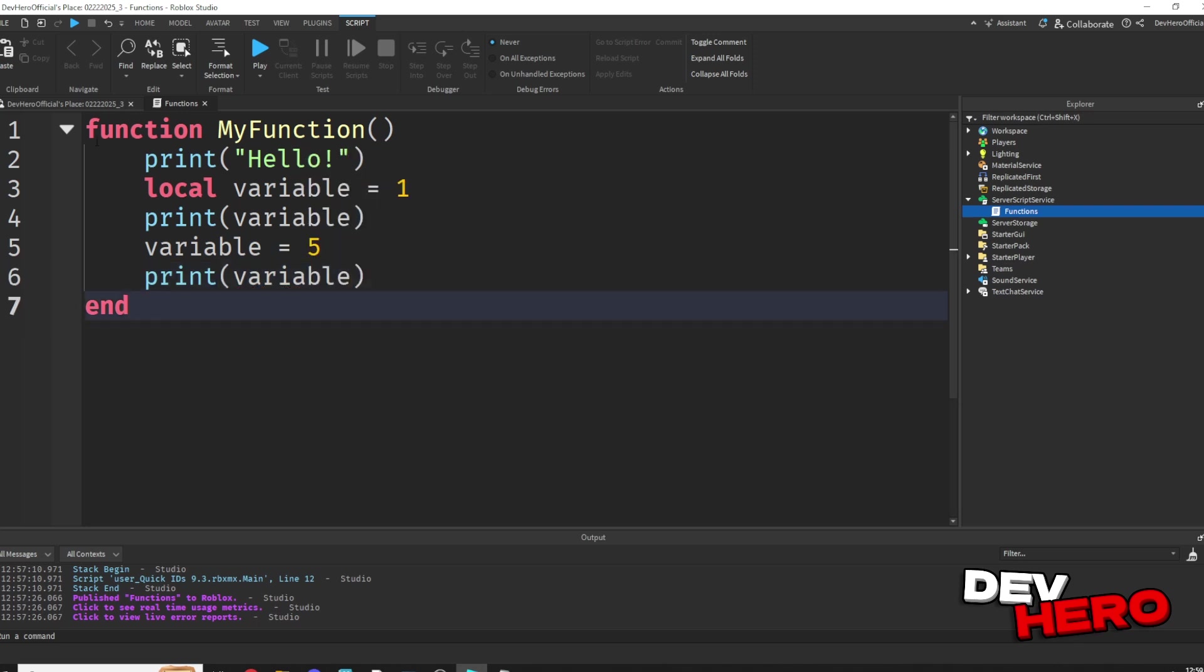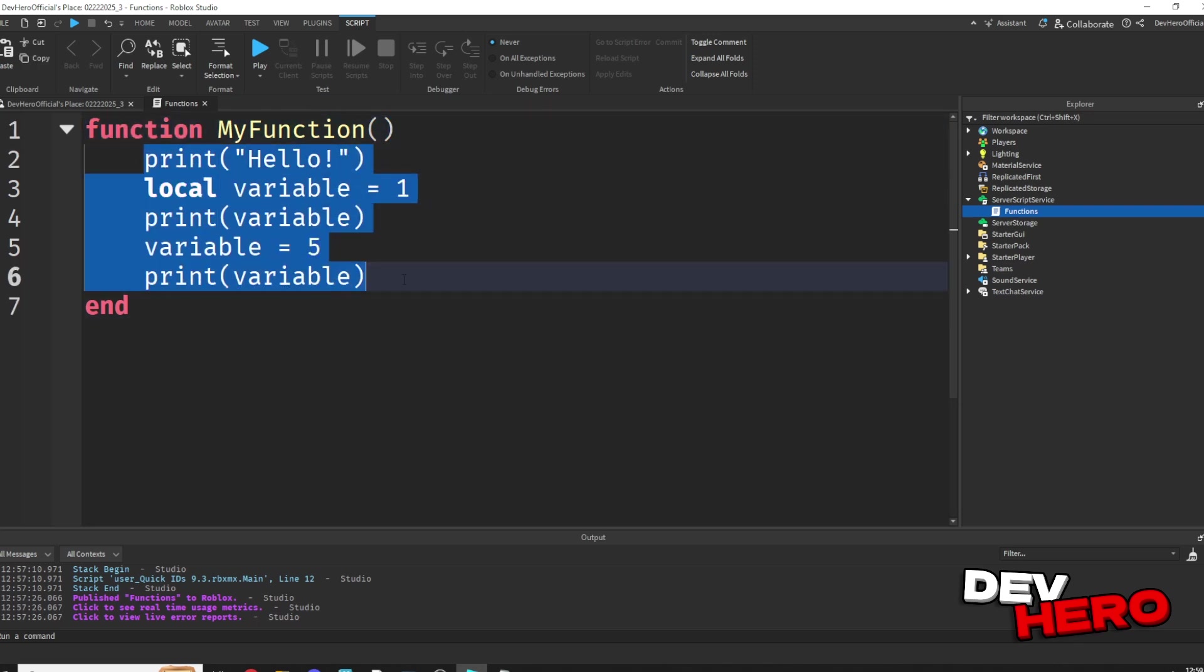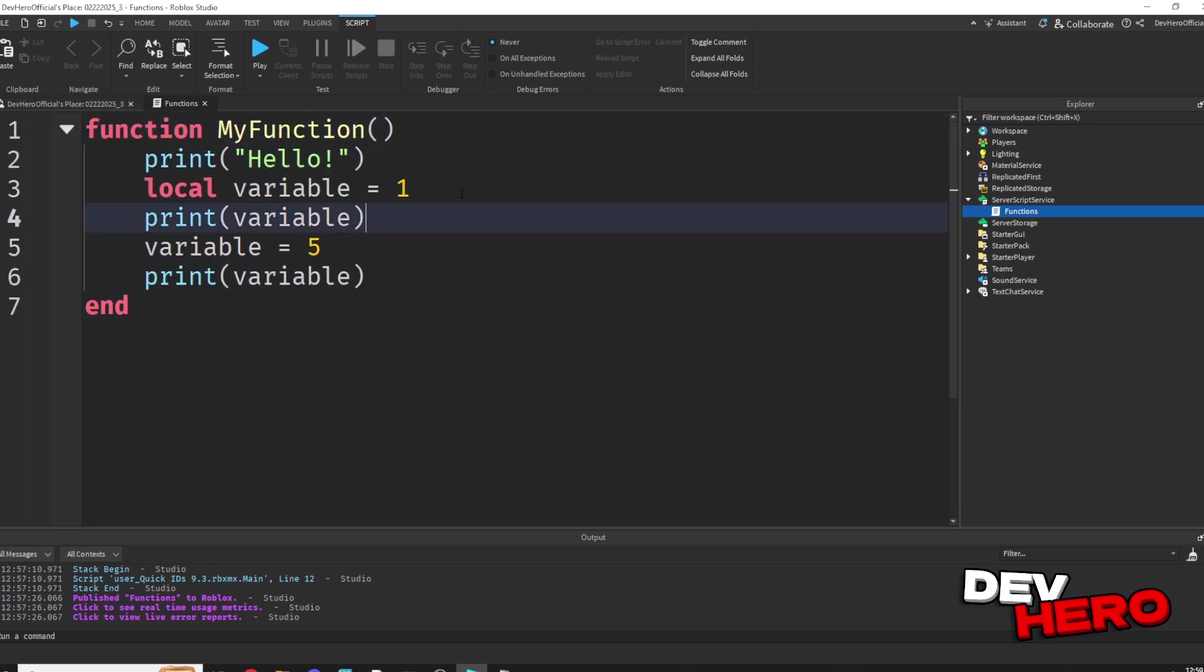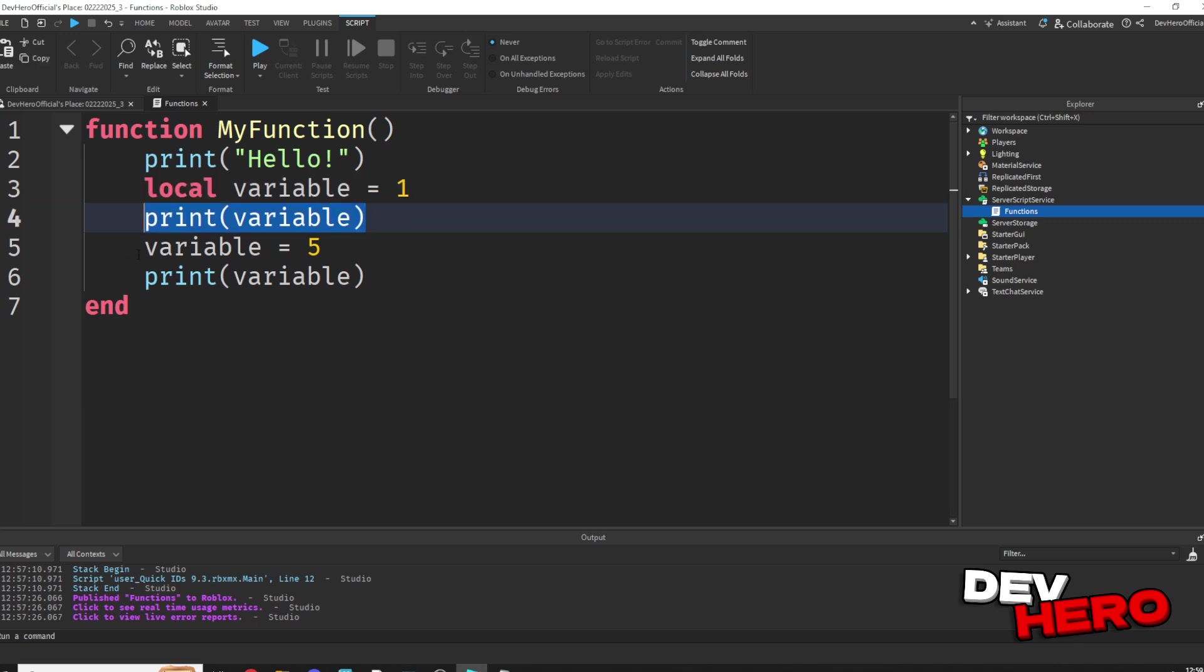So now whenever we call this function, it will go through this in order. It'll print hello, set a variable to 1, print that variable, set the variable to 5, and print the new variable.